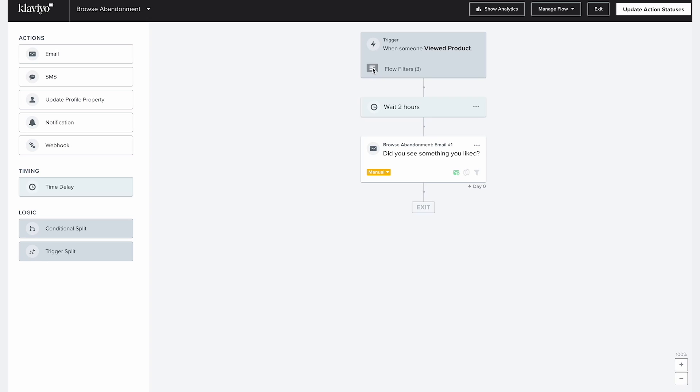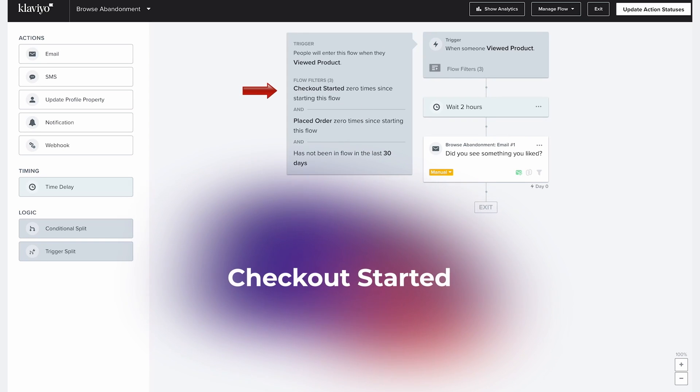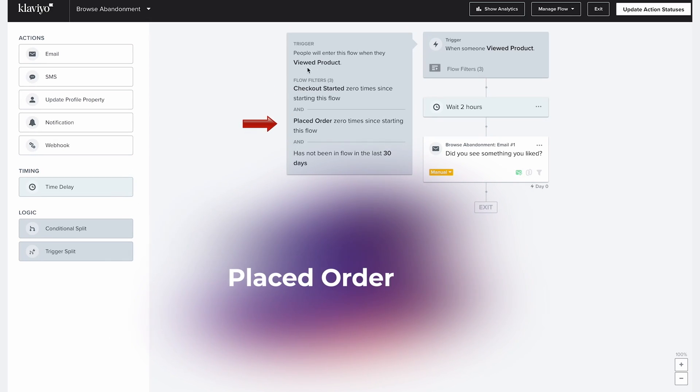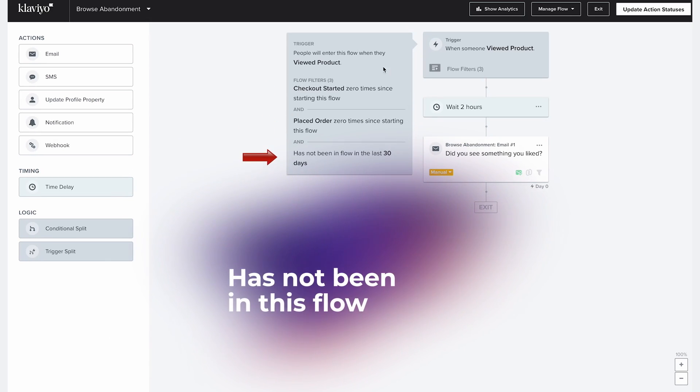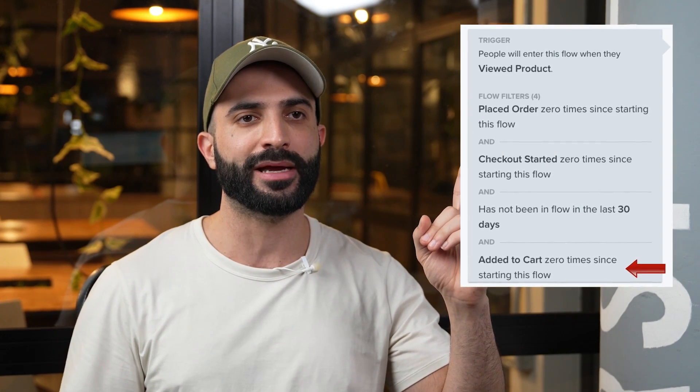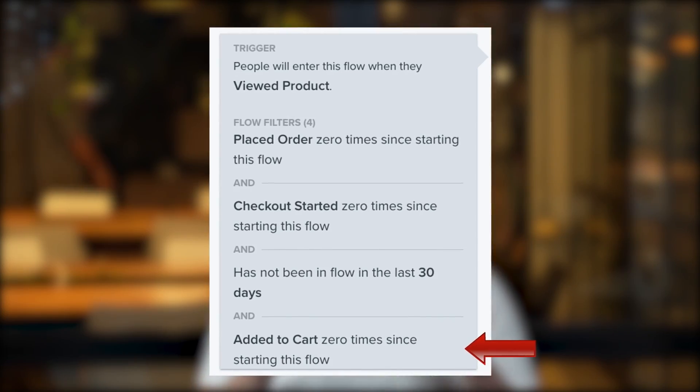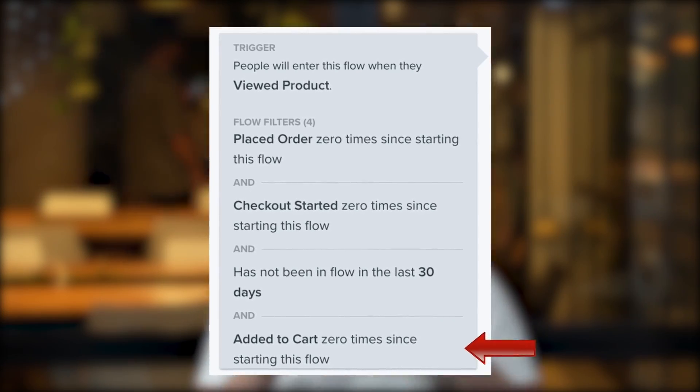Moving on to the filters. These are the ones you want to start off with. Checkout started zero times since starting this flow. Placed order zero times since starting this flow. Has not been in this flow in the last 30 days. You can test between 7 to 30 days here depending on your store's traffic, product prices, etc. And you can also add the add to cart metric to your flow, but only if this metric is already installed in your account. If not, go check out our abandoned cart video on how to set it up. This is what your flow filters should look like at the end.